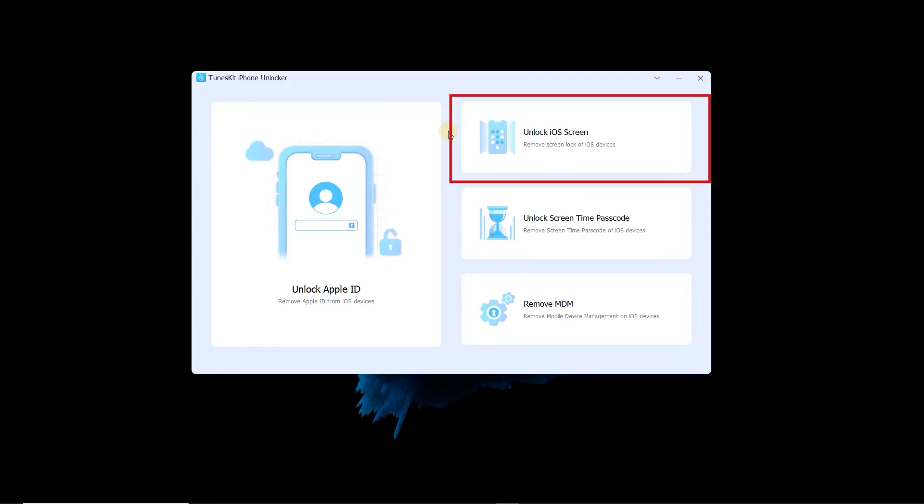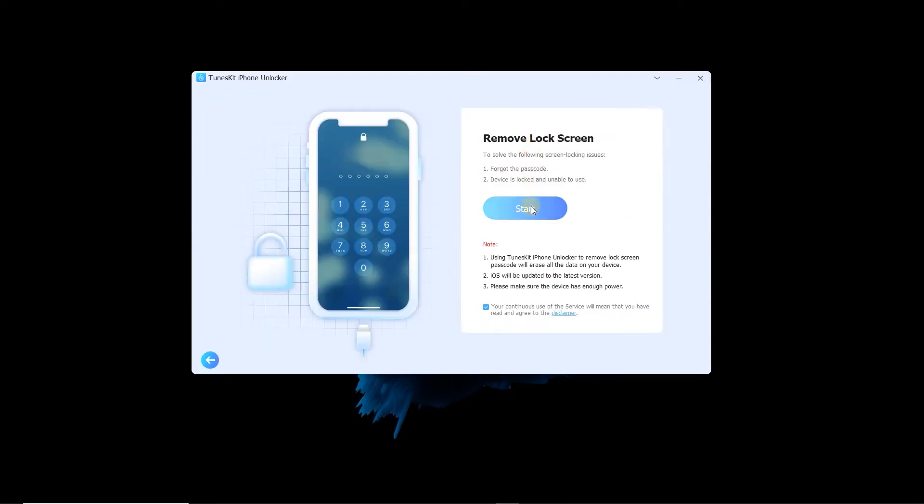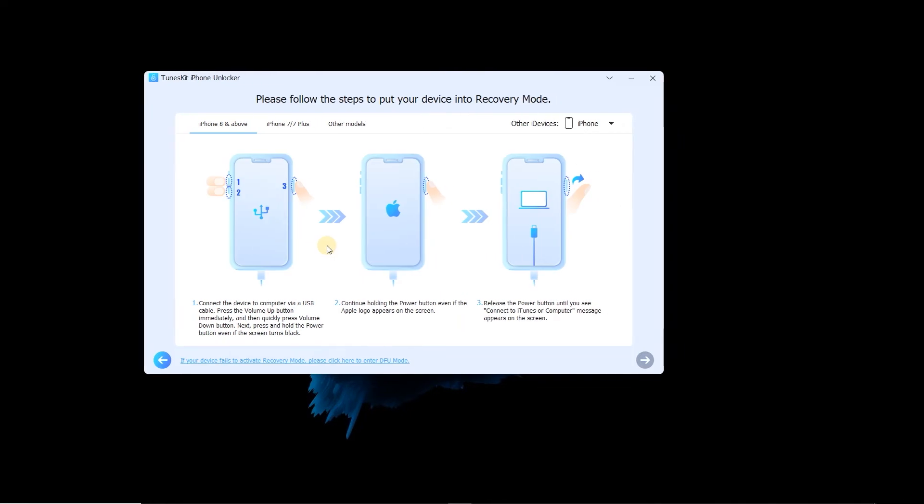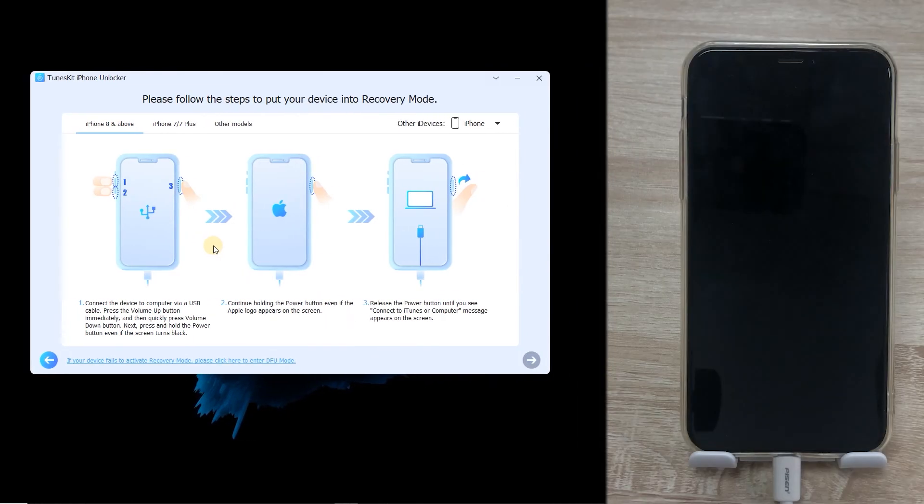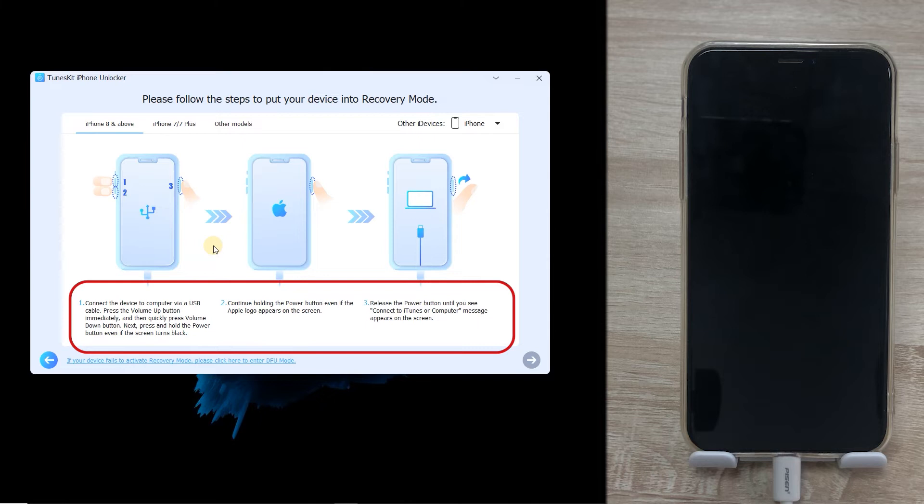Choose Unlock iOS Screen, tap Start, then select your iPhone device and follow the on-screen instructions to enter recovery mode.